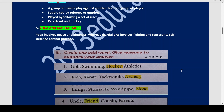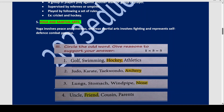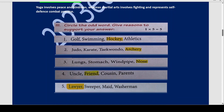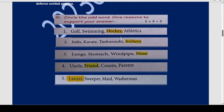Now we will circle the odd word and give reasons to support the answer. First one: golf, swimming, hockey, and athletics. Golf, swimming, and athletics are all individual games. Whereas hockey is played in a team — a team of players is required to play hockey.